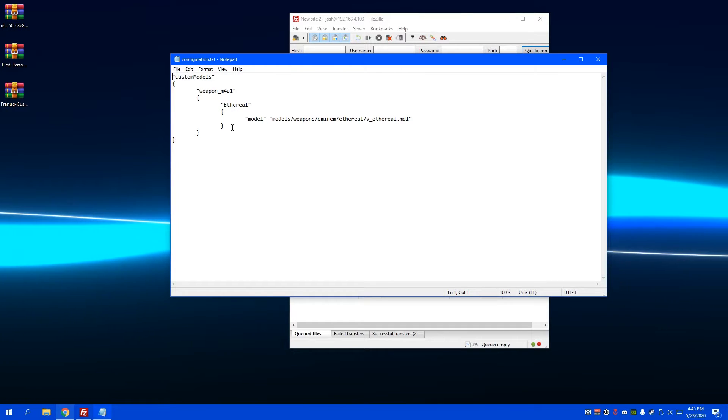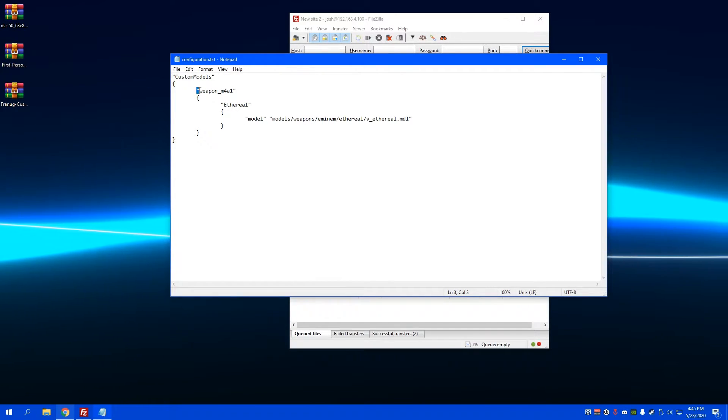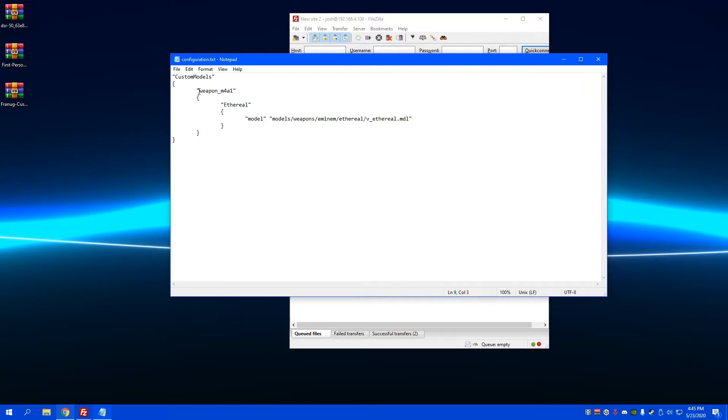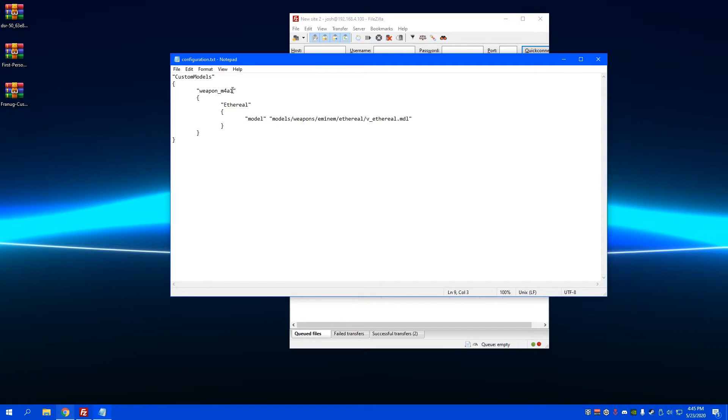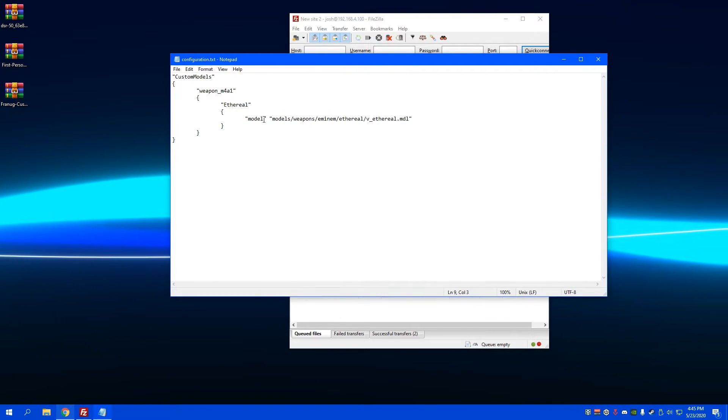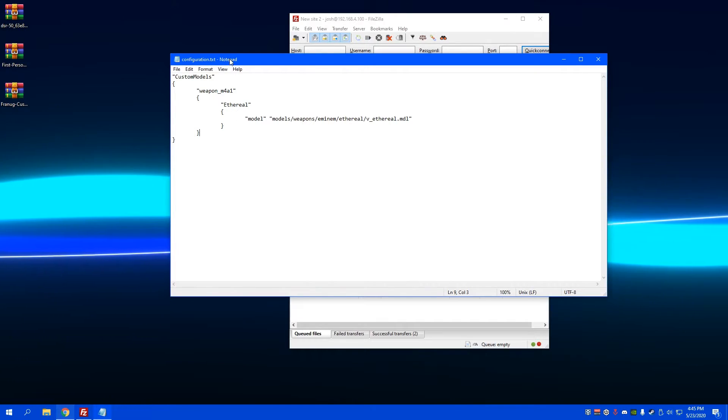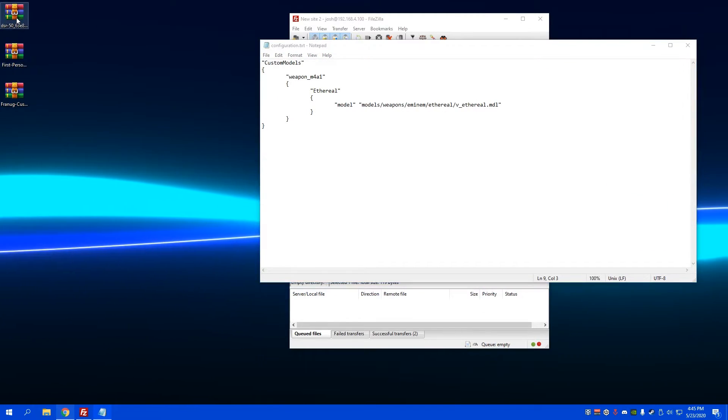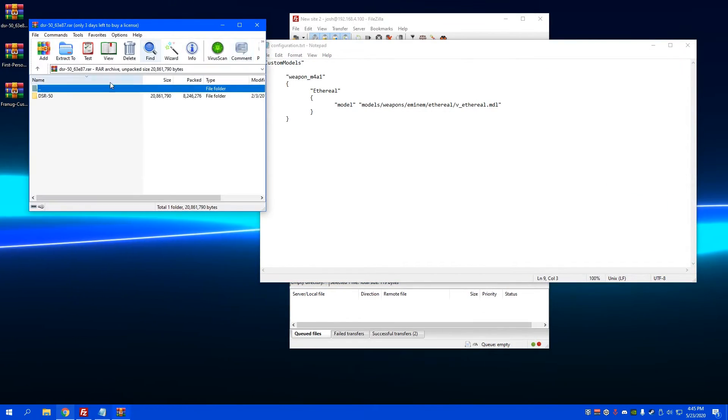I went ahead and erased everything except for one right here. I called it weapon_m4a1, the name of the skin, and the path to it. Right here's the path. For example, if I get the skin out...